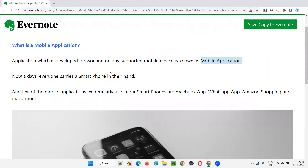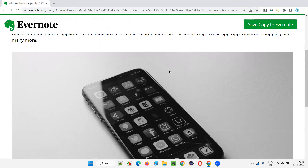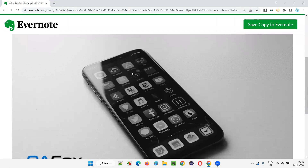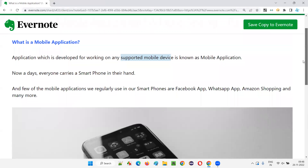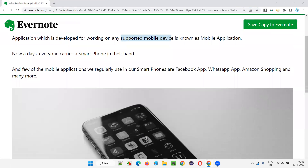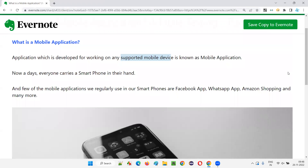Whereas a mobile application is an application which is developed for working on any supported mobile device. We have to go to the Play Store, App Store, or Apple Store, download and install that application, and then open and use it.